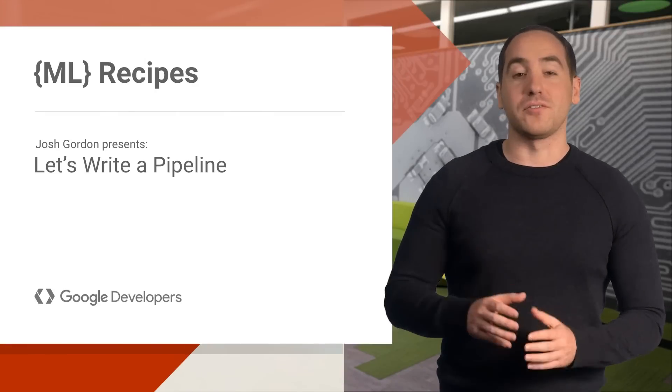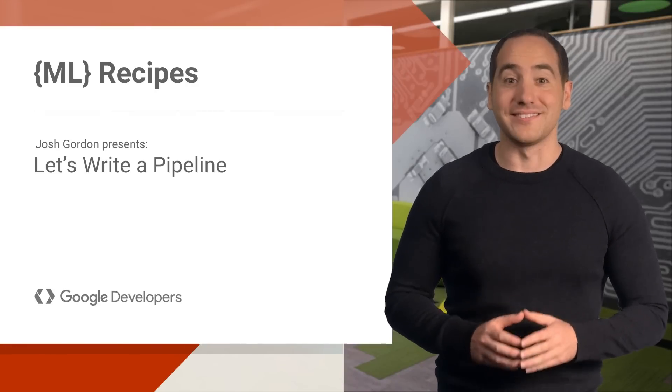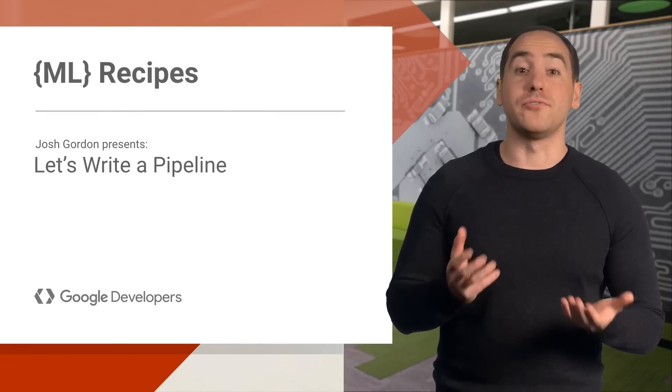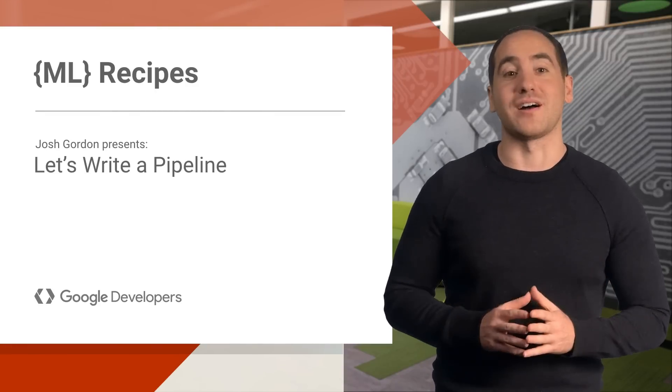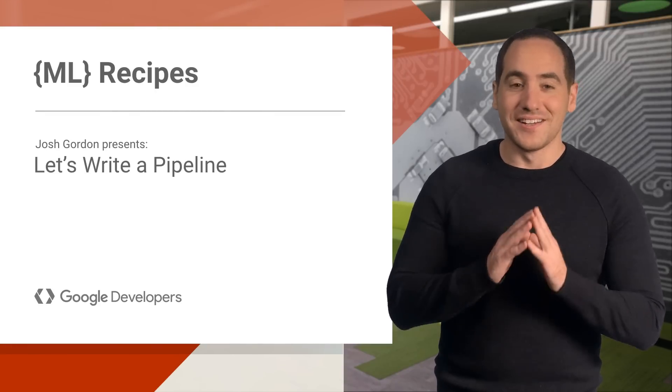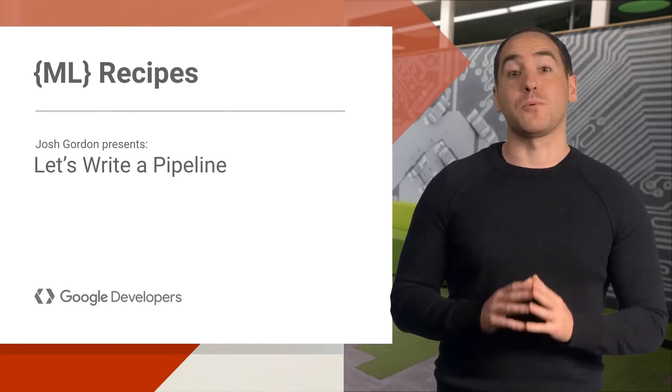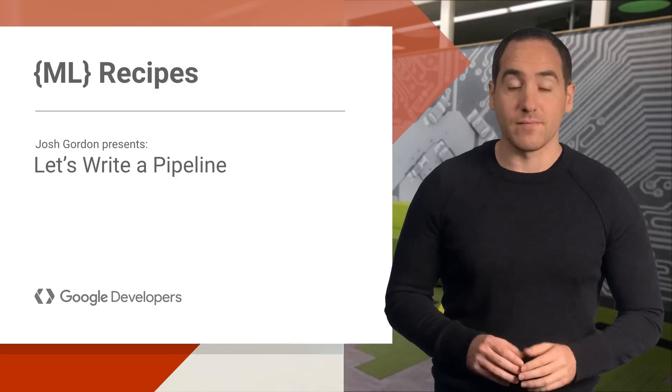Welcome back. We've covered a lot of ground already, so today I want to review and reinforce concepts. To do that, we'll explore two things.